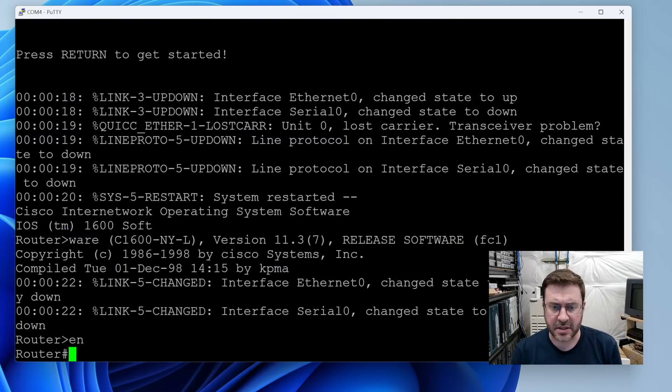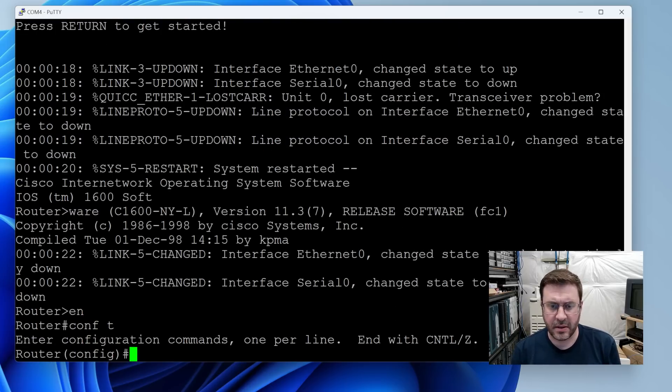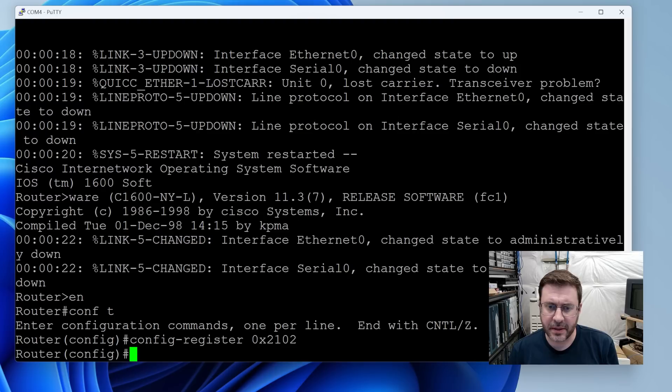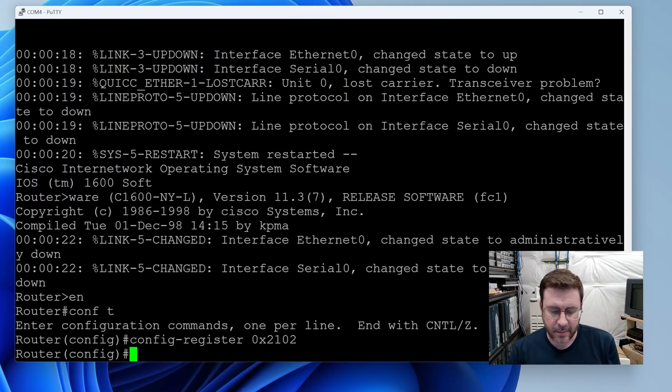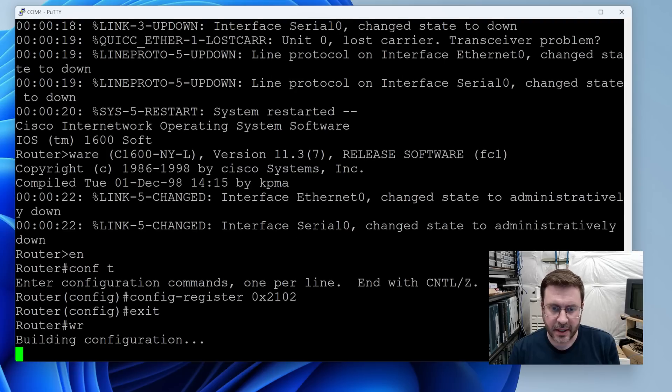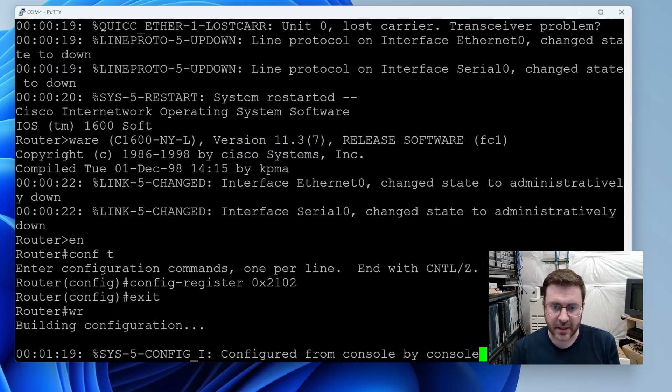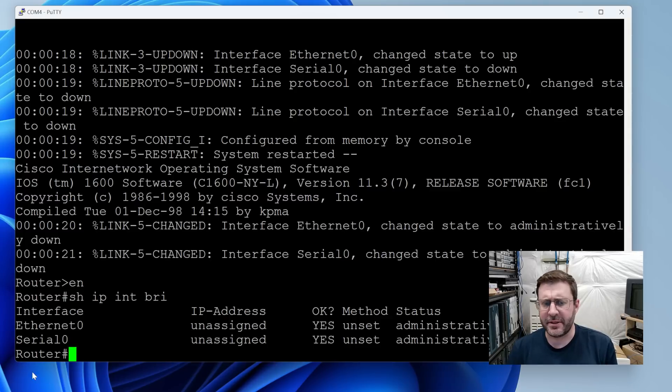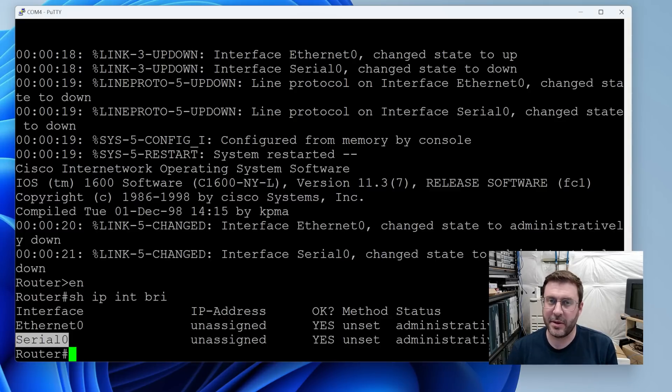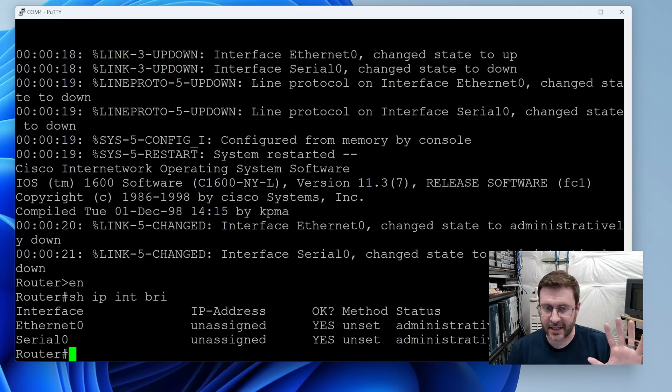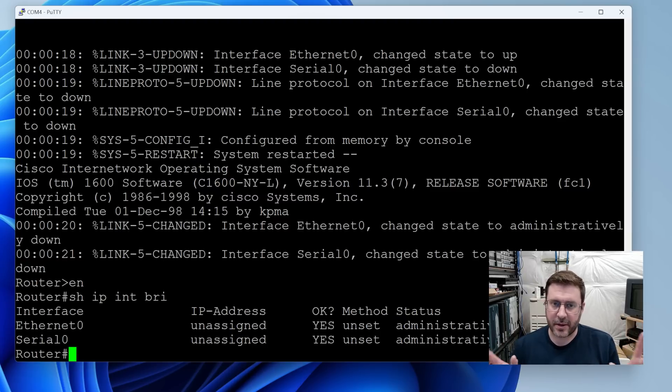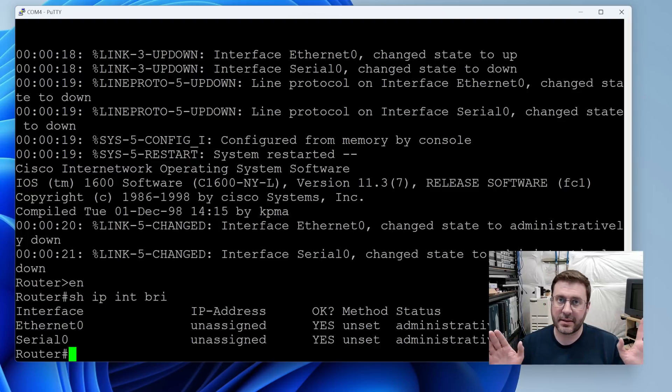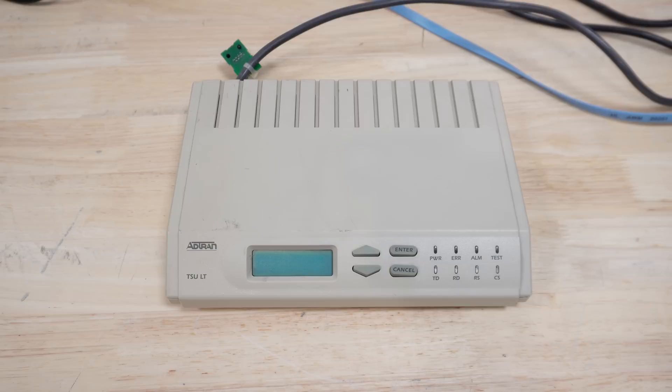I always forget to do this. You want to comp t and then configure the register with 2102, at least in this router's case, to go back to its regular behavior where it's going to load from the config. The config being this blank one that I'm writing out right now. Just kind of poking around here. We should be able to configure that serial zero, the one serial interface that I'm plugging my big cable into with an IP address and everything. So I think this part's fine for now.